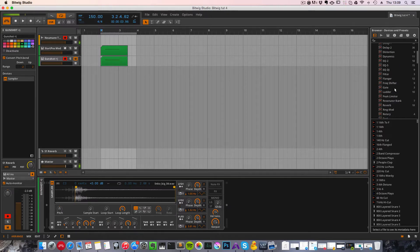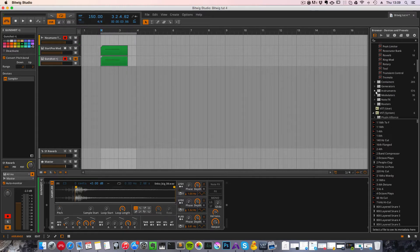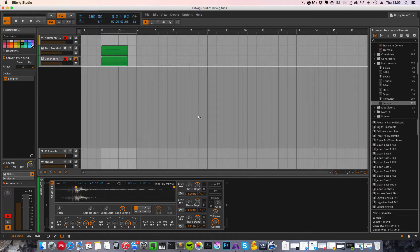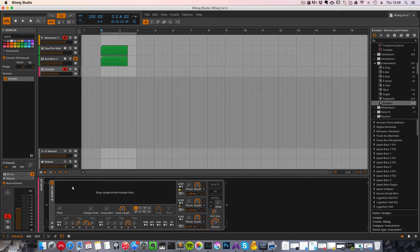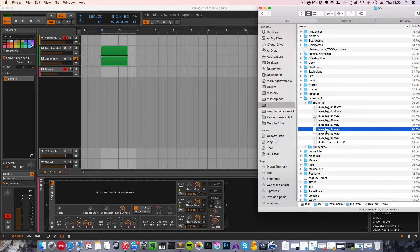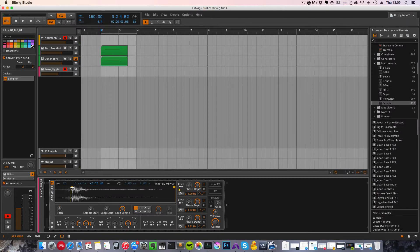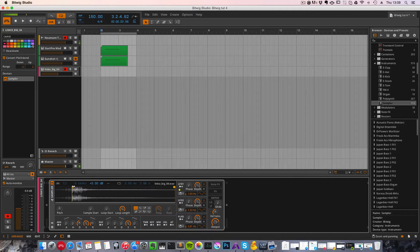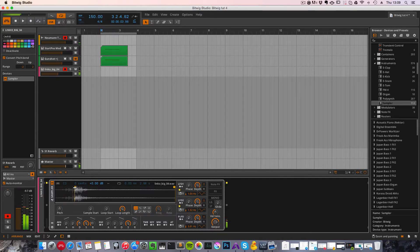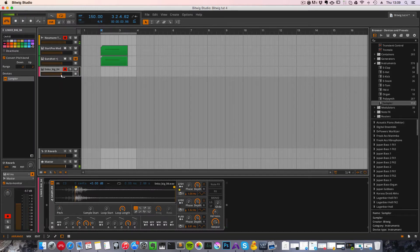Well, for a start, if we add a sampler and drop the tom effect, it's going to sound like this. It's a flam, but we're going to adjust this so it sounds like a one-shot tom sample.